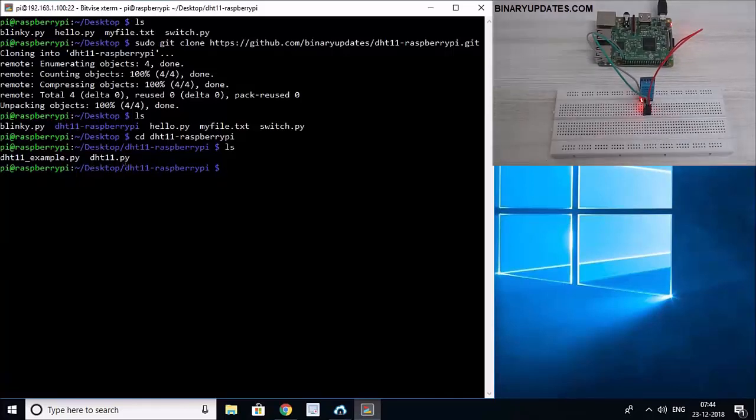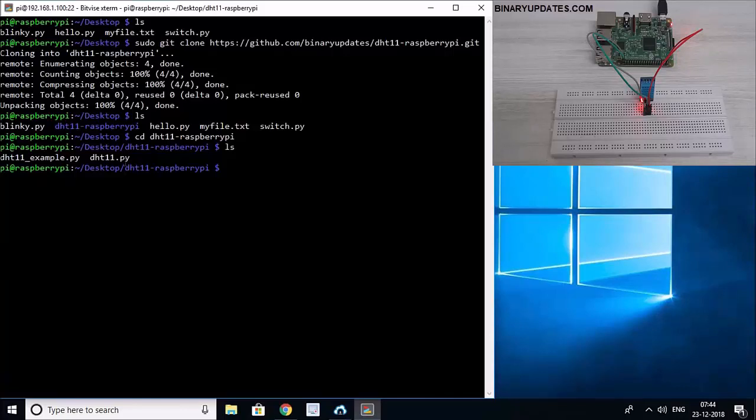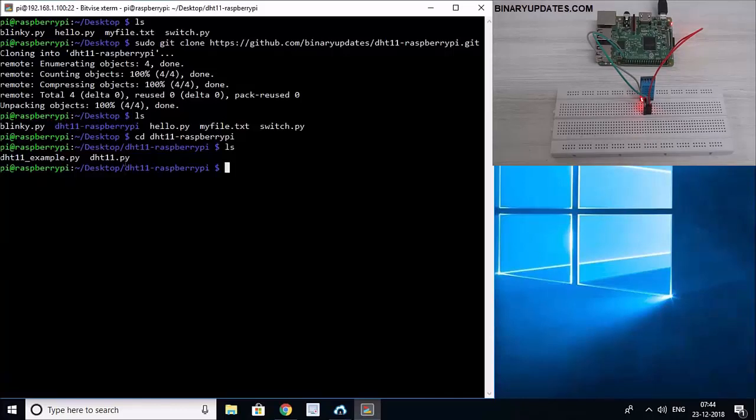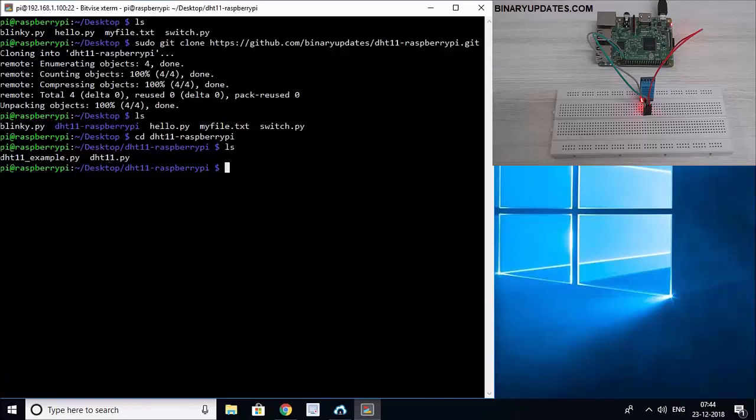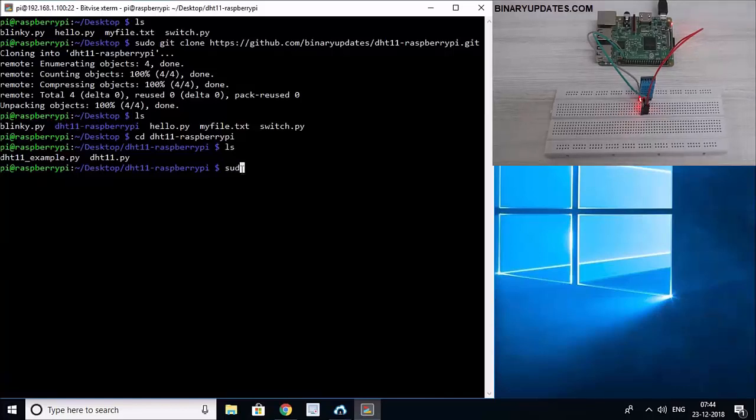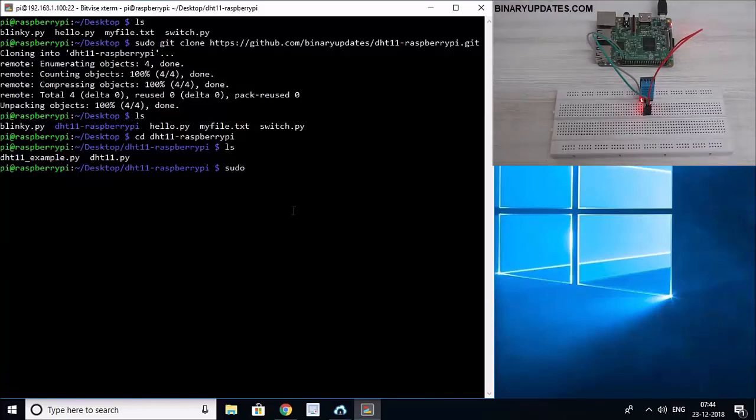Because DHT11 sensor supports one-wire protocol, so we have to implement this on our Raspberry Pi in a Python script. And it's just like a library, right? It's just like a library or Python module that we will be using in our application program DHT11_example.py. So let me open this file by typing sudo nano DHT11_example.py.